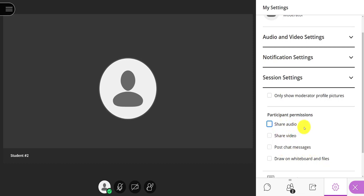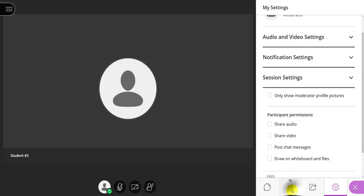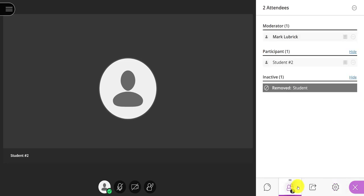And now if I'm still wanting to run my session, but I don't want everybody to have the ability to use these options, I can go to the attendees panel and actually promote those people I know are good. This student number two, well, this person's in my class. I know they're not going to cause problems.